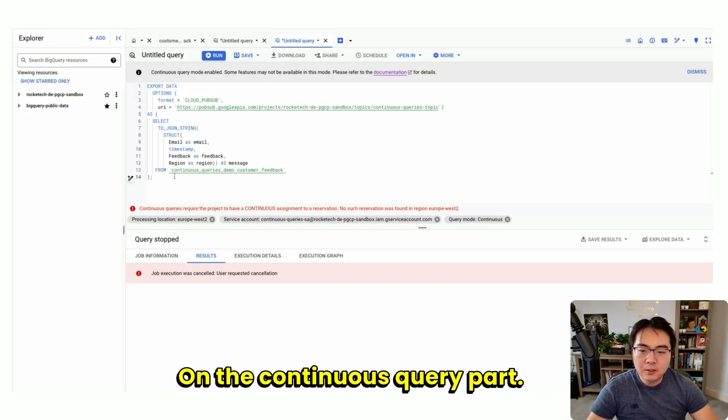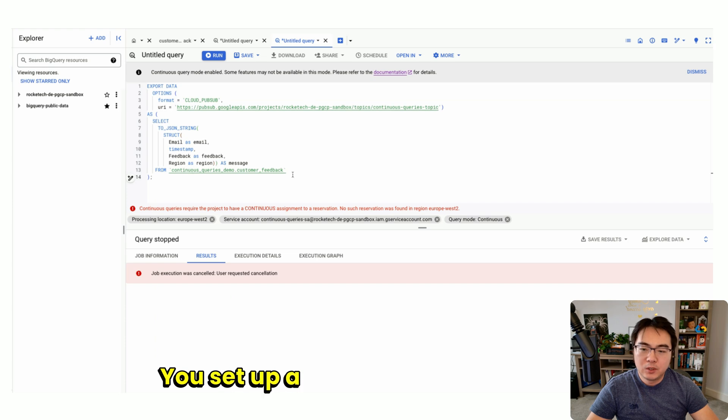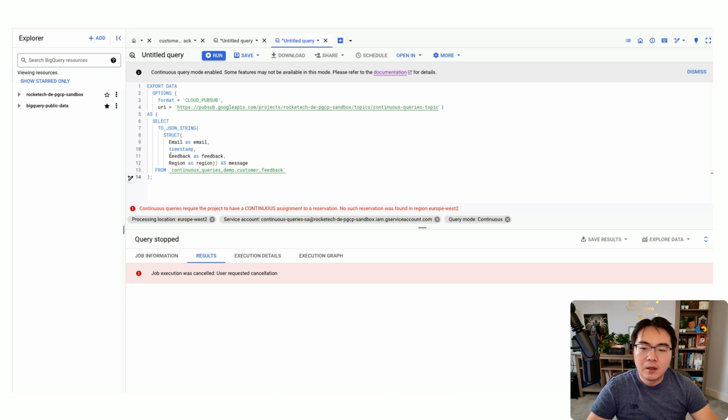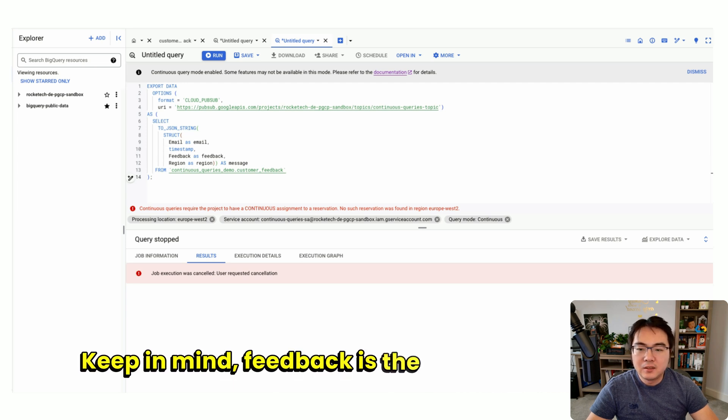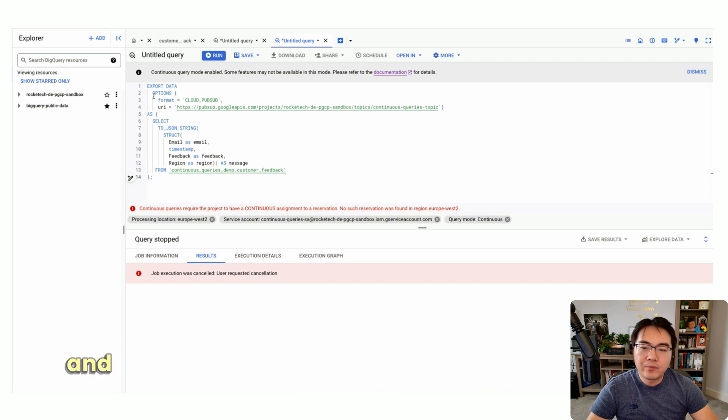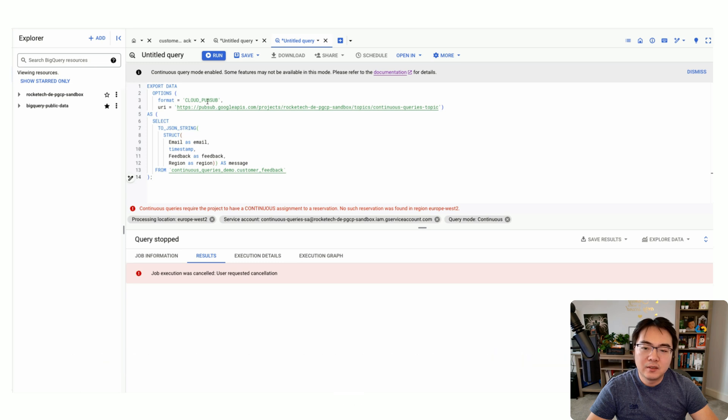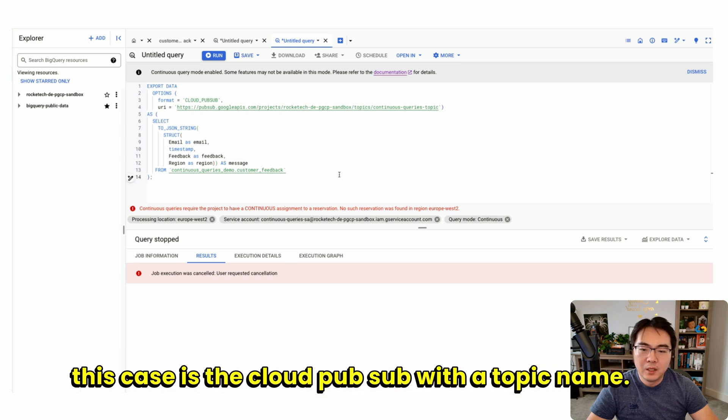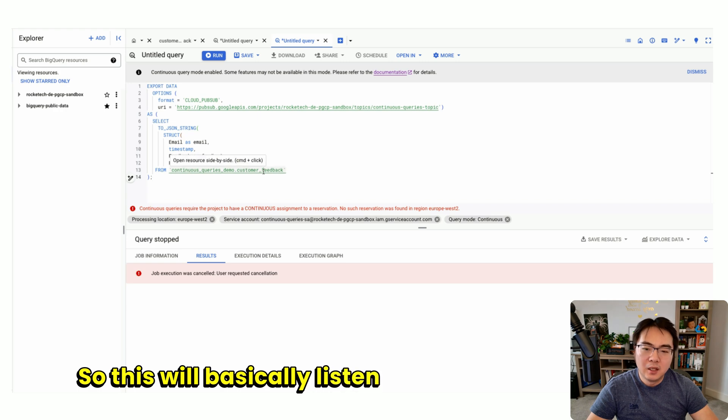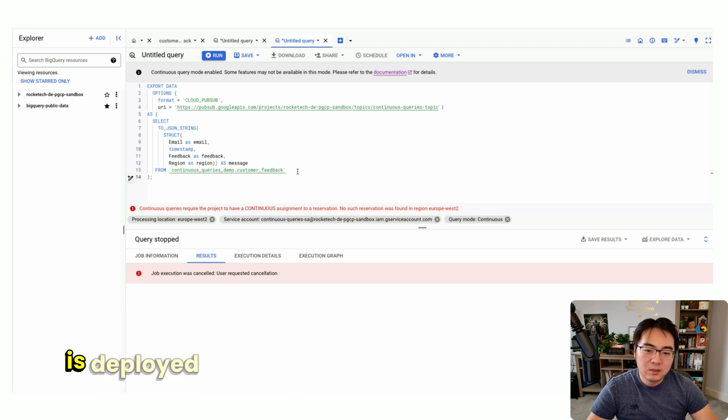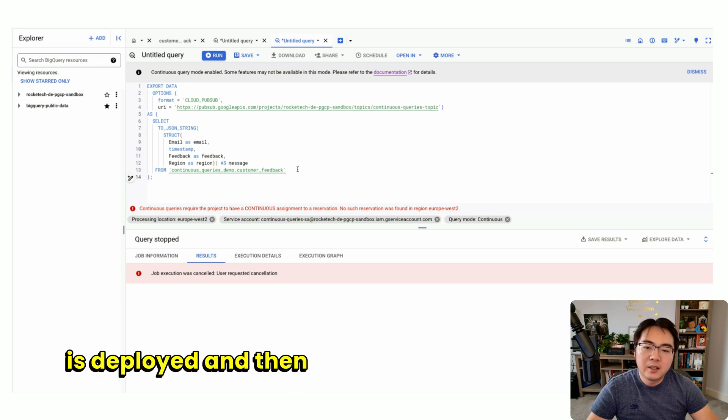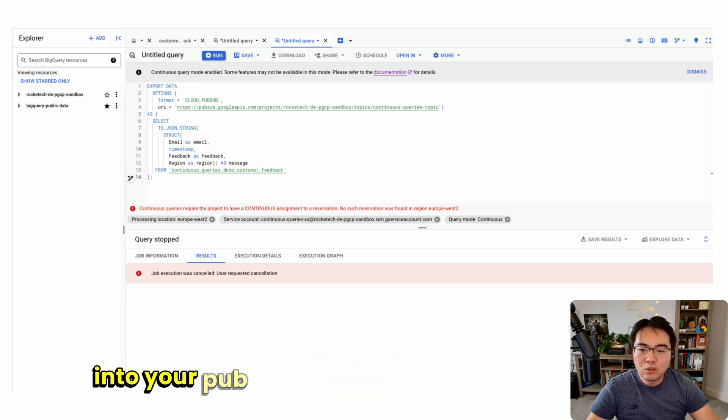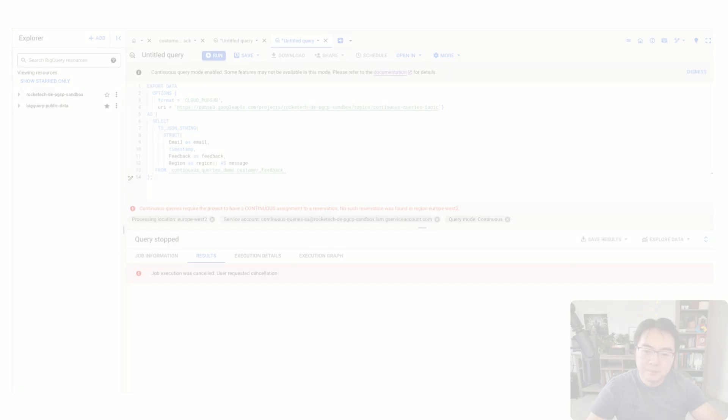On the continuous query part, you just need a simple query like this. You set up a source, which is your table, with a few columns. Keep in mind feedback is the one with the free text. Then you set a target and the options, which in this case is Cloud PubSub with a topic name. This will listen to the table 24/7 once it's deployed and continuously send the data into your PubSub topic in the form of events.